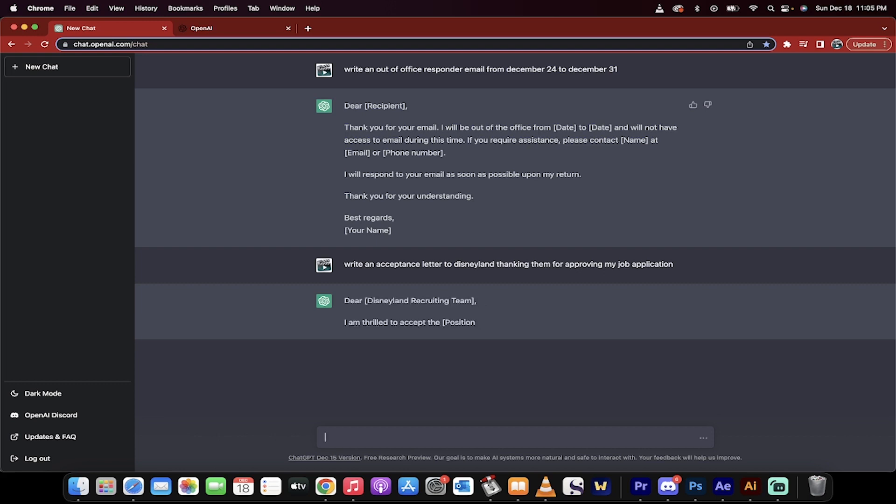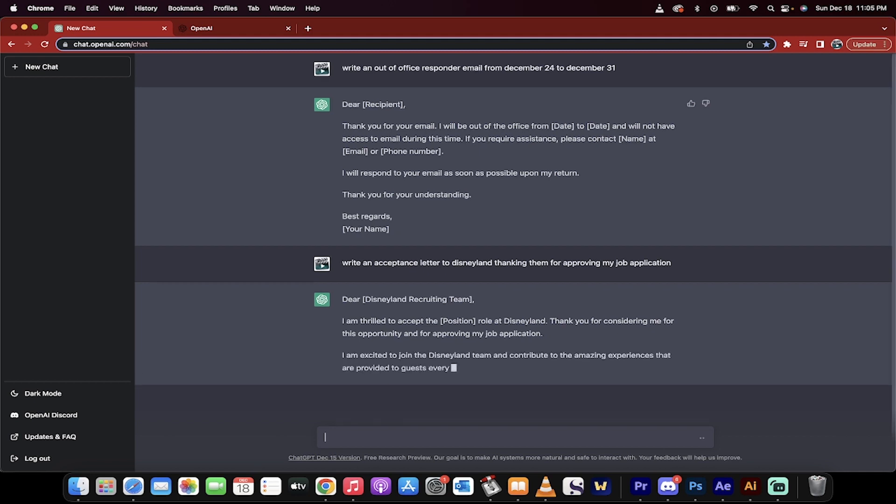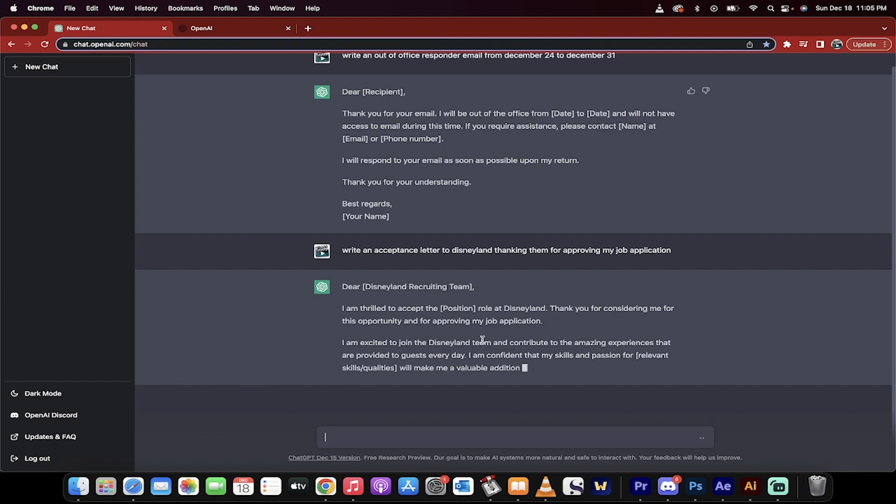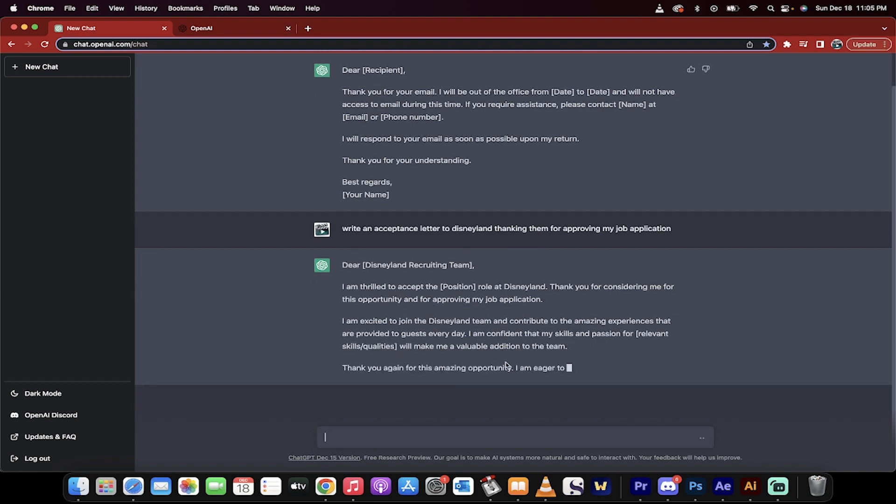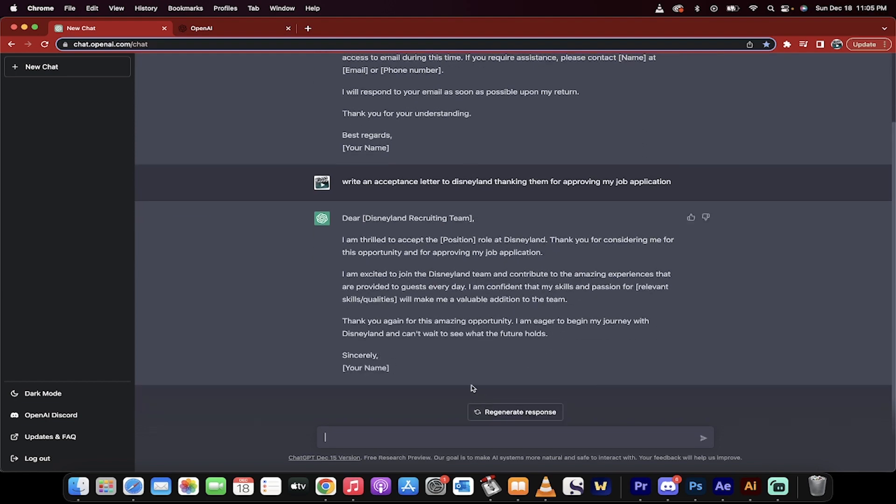Dear Disneyland recruiting team. I mean, it knows enough to do that. It's amazing. Look at that. I'm thrilled to accept the position. You would just take this out and put the position title in there. Thank you for considering this. I'm excited. Thank you for the amazing opportunity. Sincerely, my name. Bang. Done. Let's go for the coup de grace, the big one.